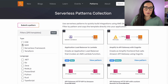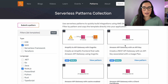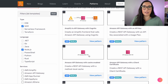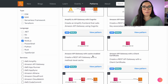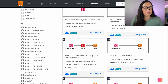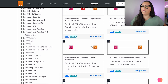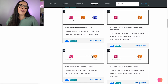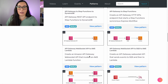For example, let's do SAM and Node and see what comes up. Here you can see all the different patterns written in SAM and Node. These are patterns built by different people — normal community members like you watching, AWS employees, and also the serverless team.